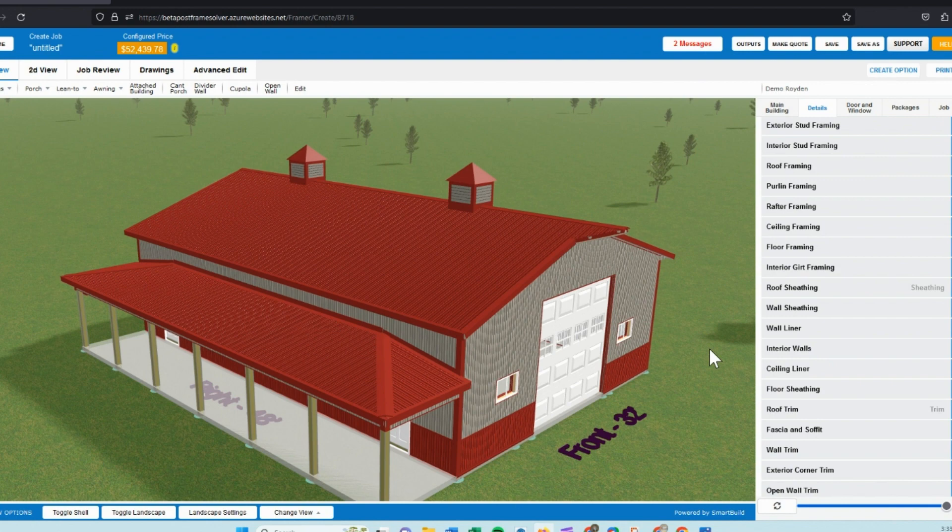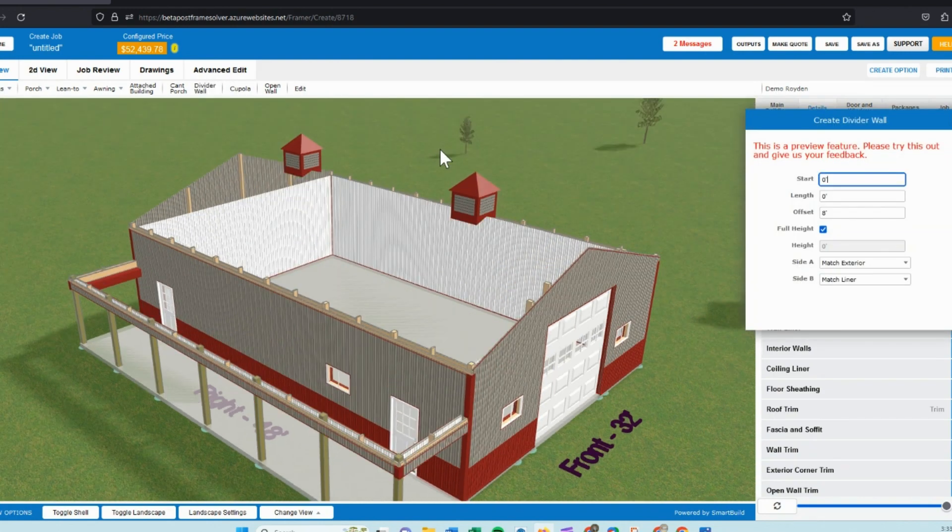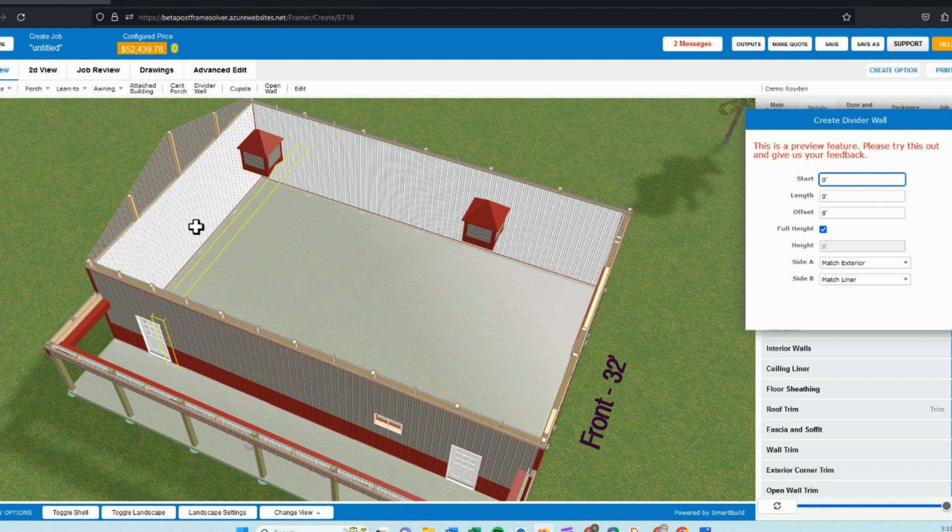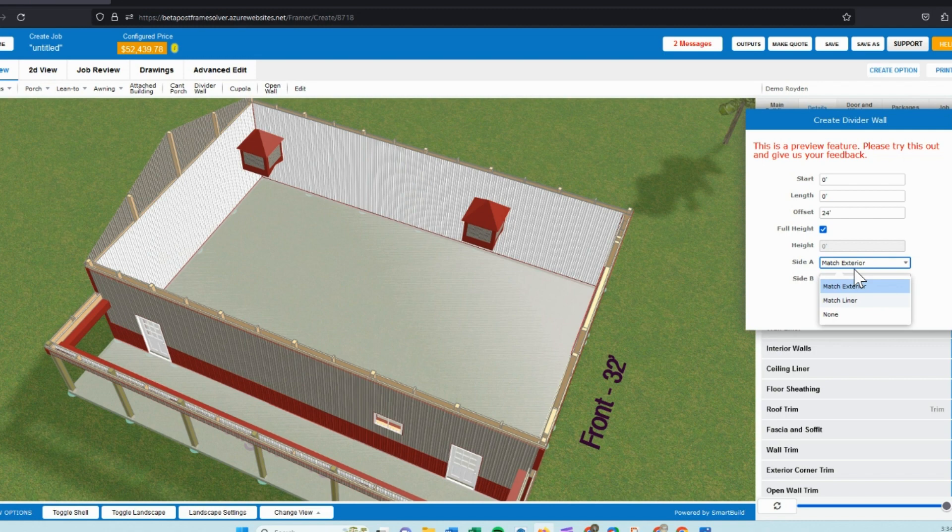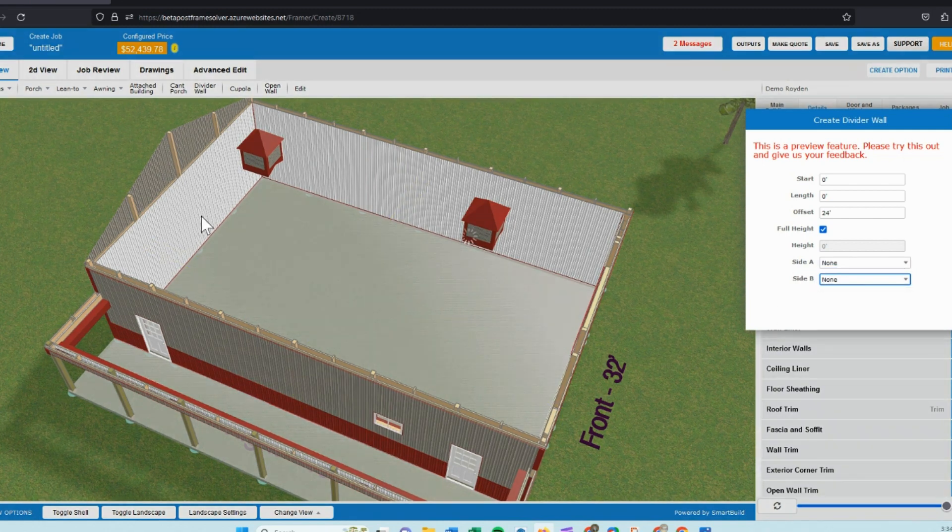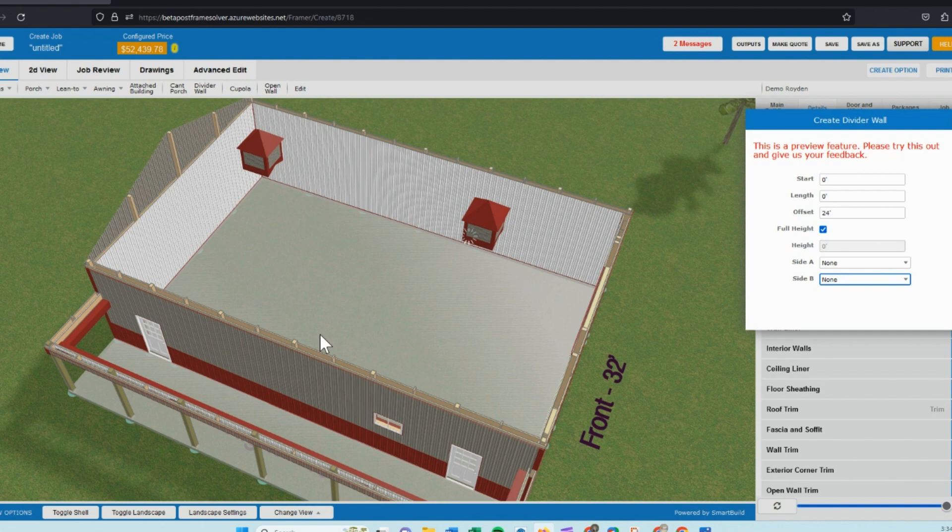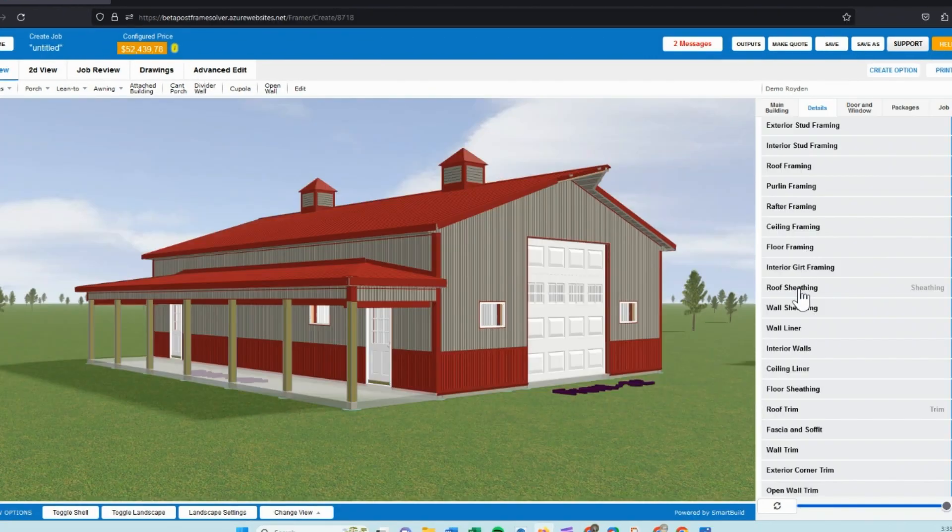So when we look at the interior walls for a second, we'll jump out to our divider wall function here and we can place a divider wall anywhere in this structure. So just for the sake of time, we'll add one in the center of this building. So we can set our offset. I will go with the 24 foot offset, which would be 24 feet off the back wall, and we can set this liner to match or be none. In this case, I just want to frame a stud wall. So when I click on this left wall, it offsets 24 feet. If you leave your start and length at zero, it runs a full length wall through the entire structure.